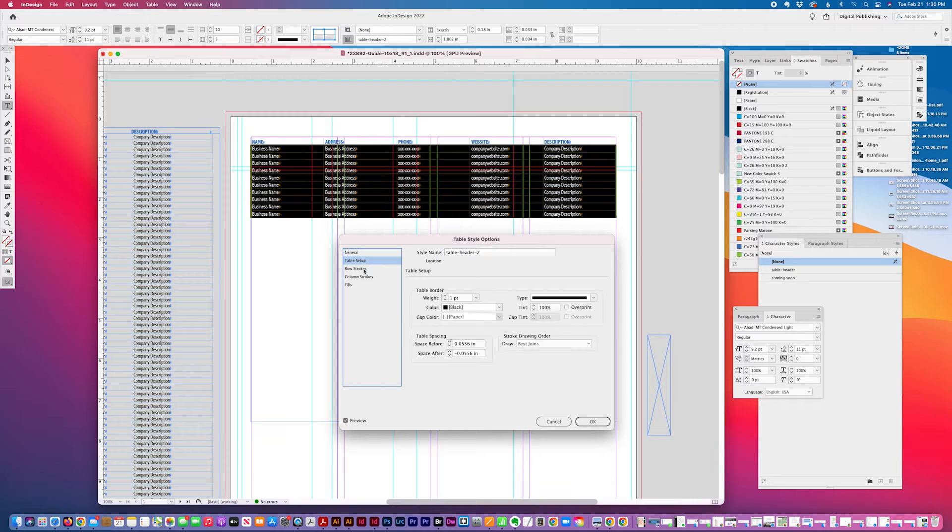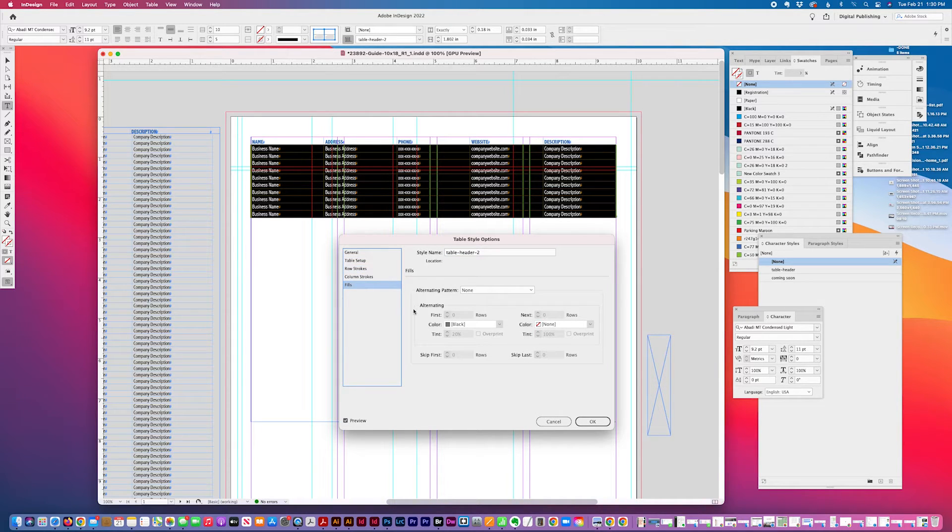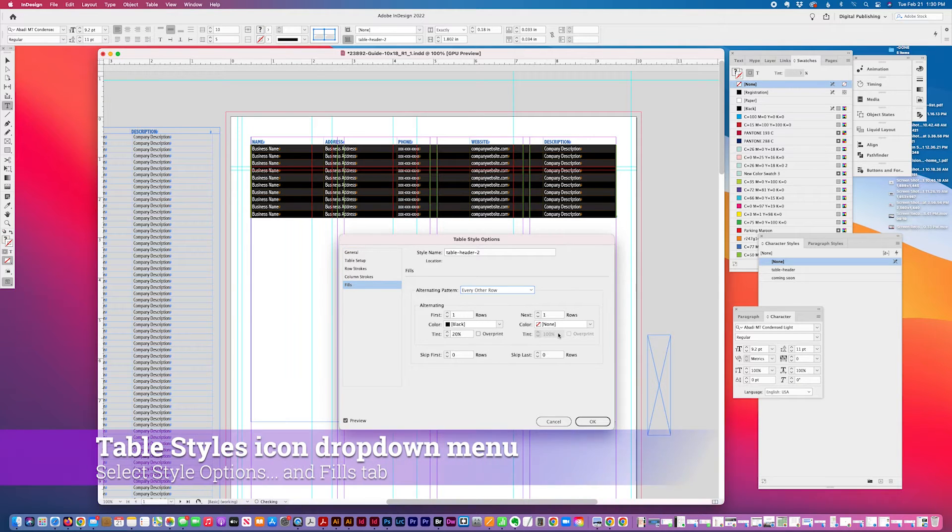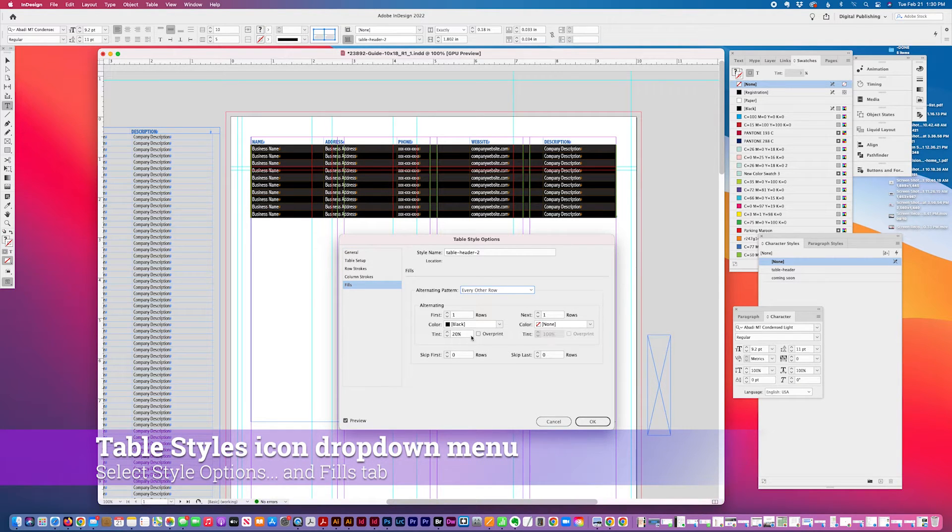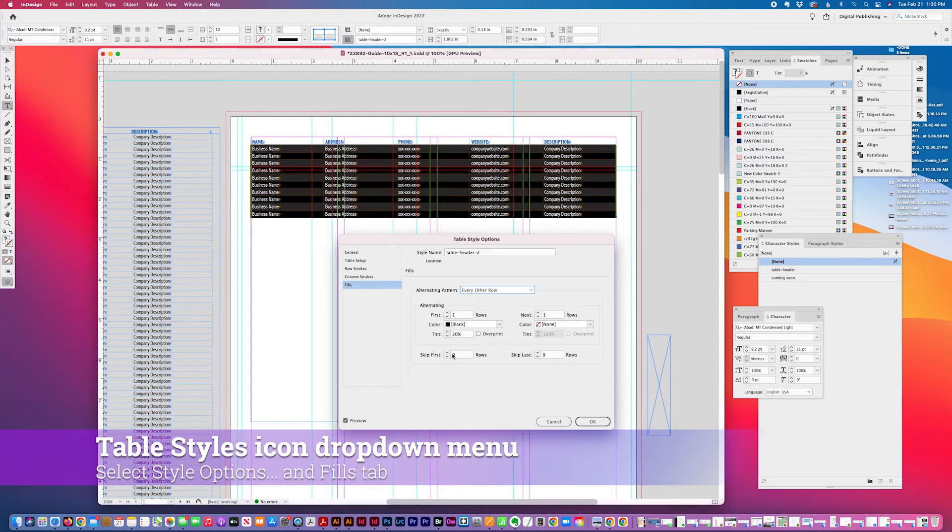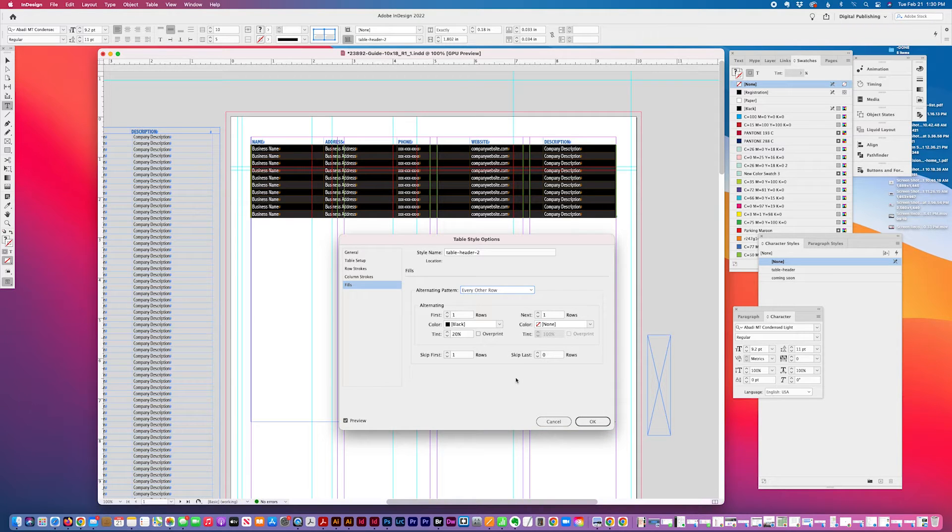And I'm going to select in every other row alternating pattern. And just to kind of separate it from this header, I'm going to skip this first row. There's some options here.